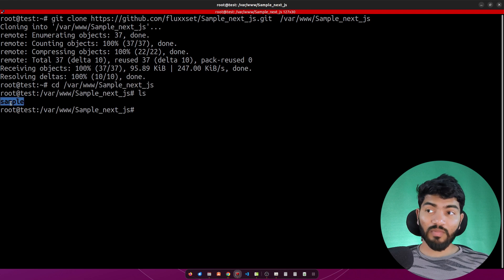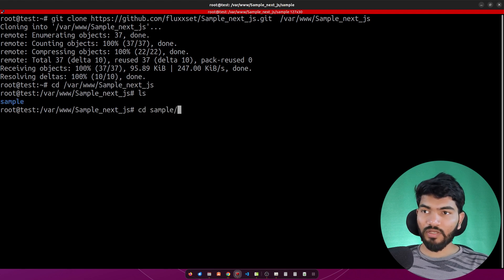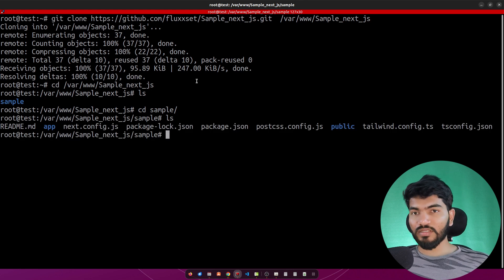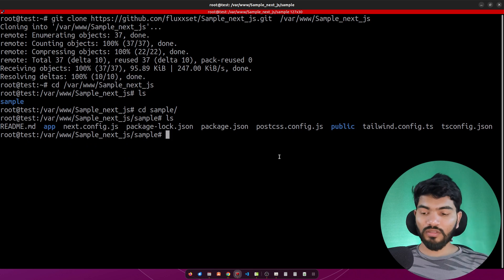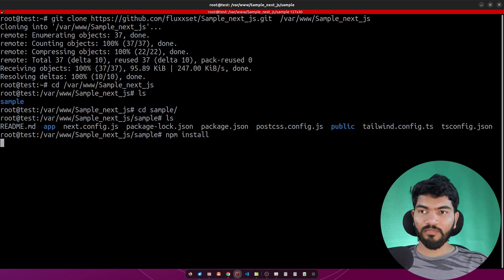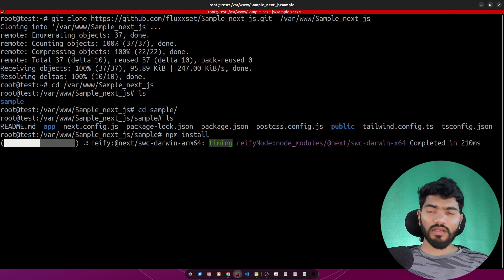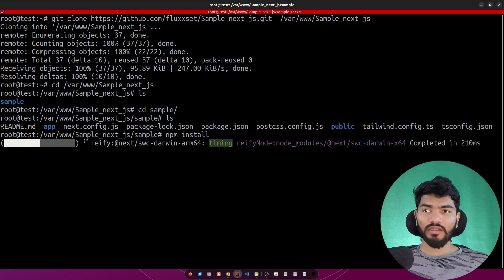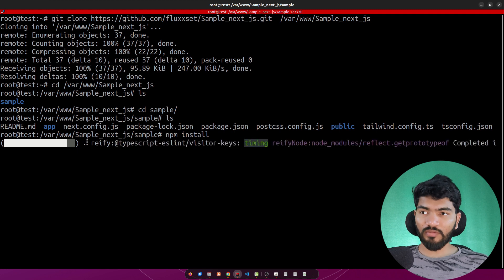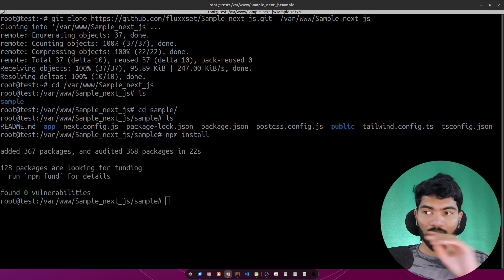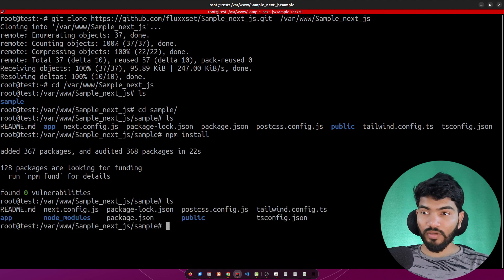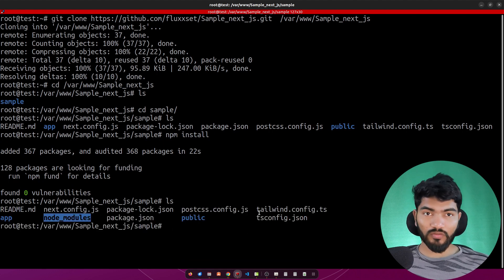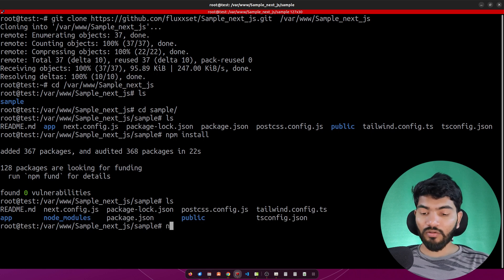Let's copy that path and cd into it. If you do 'ls' you can see the sample folder. cd into sample and 'ls' — you can see the Next.js files are there. Next, we need to install packages, so run 'npm install'. It's just a basic website so it won't take long. Once done, 'ls' shows the node_modules folder.